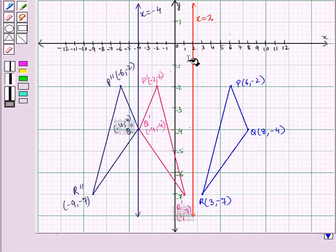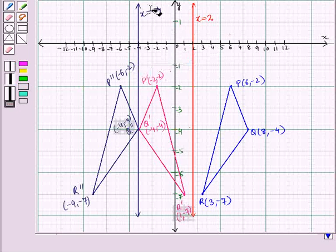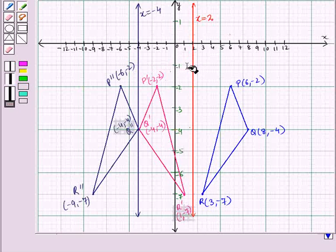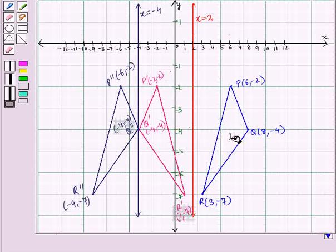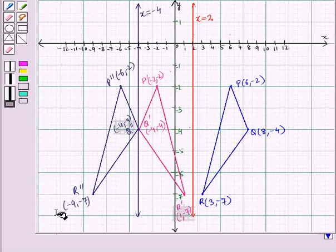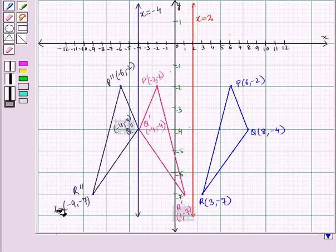Here you must note that the line x = -4 and the line x = 2 are parallel to each other. When a double reflection is performed over two parallel lines, the final image is a translation of the original figure. Here you can see the final image, triangle P''Q''R'', is a translation of the original figure, triangle PQR. So this is the solution of the given question. That's all for this session. Hope you all have enjoyed the session.